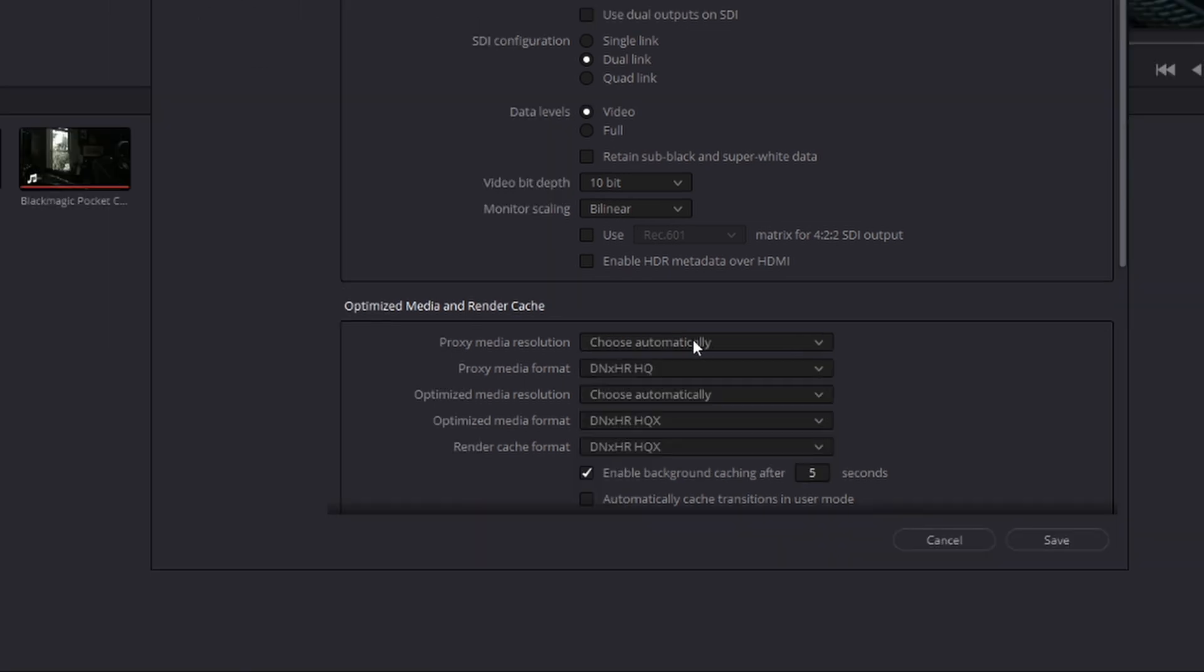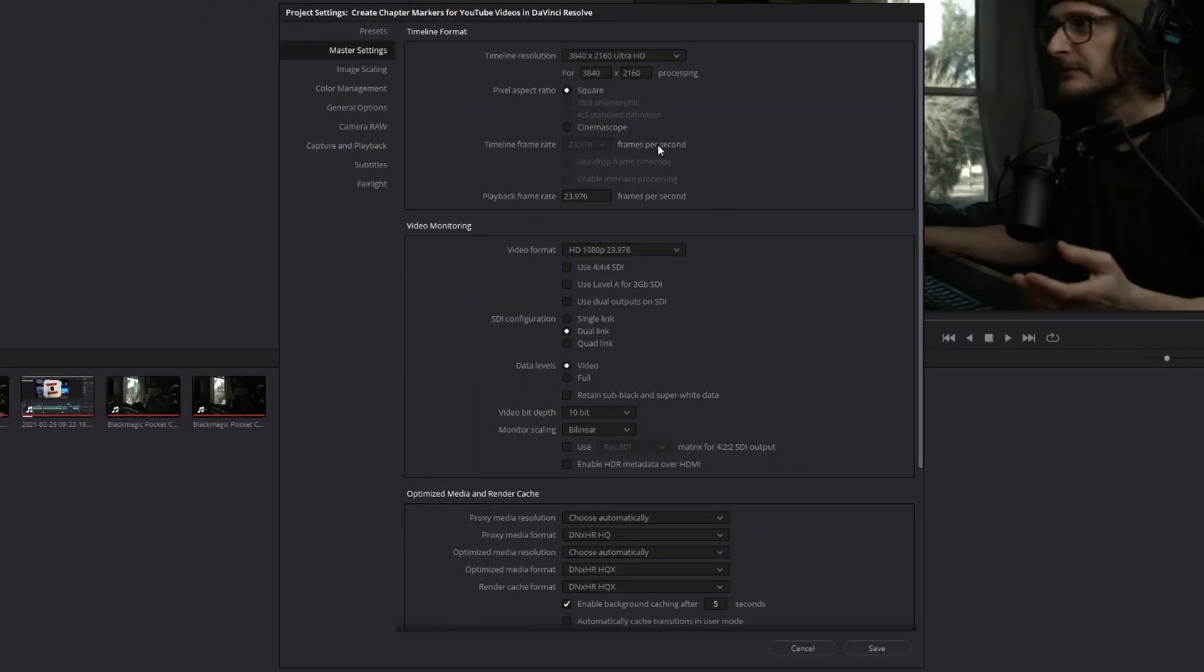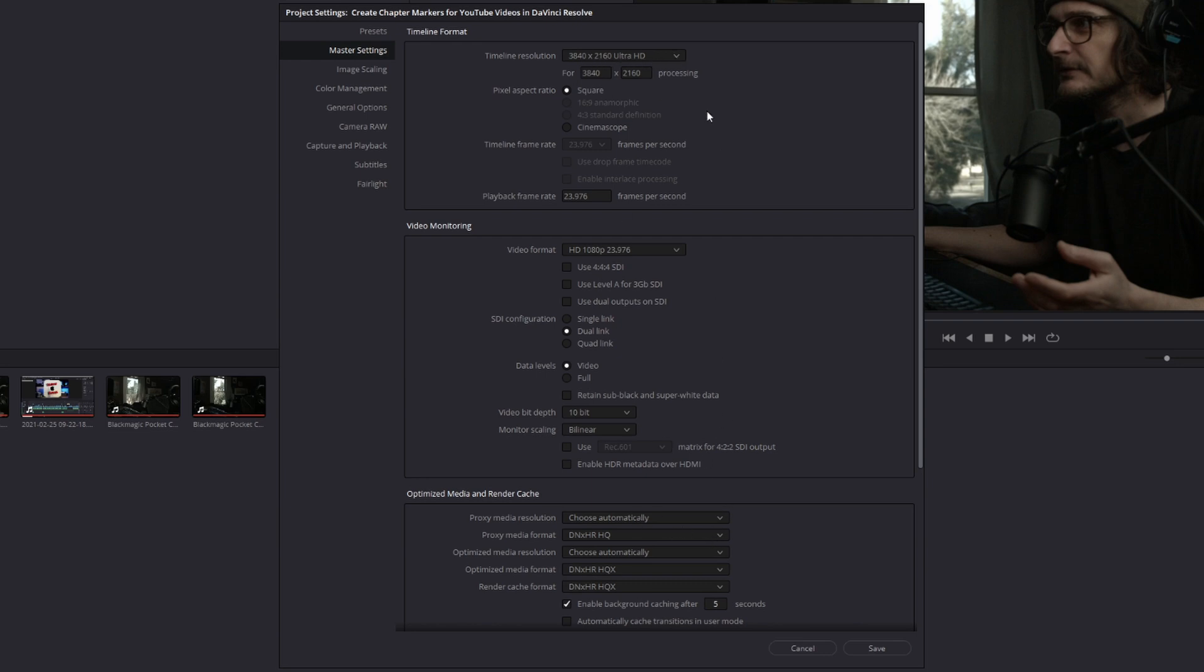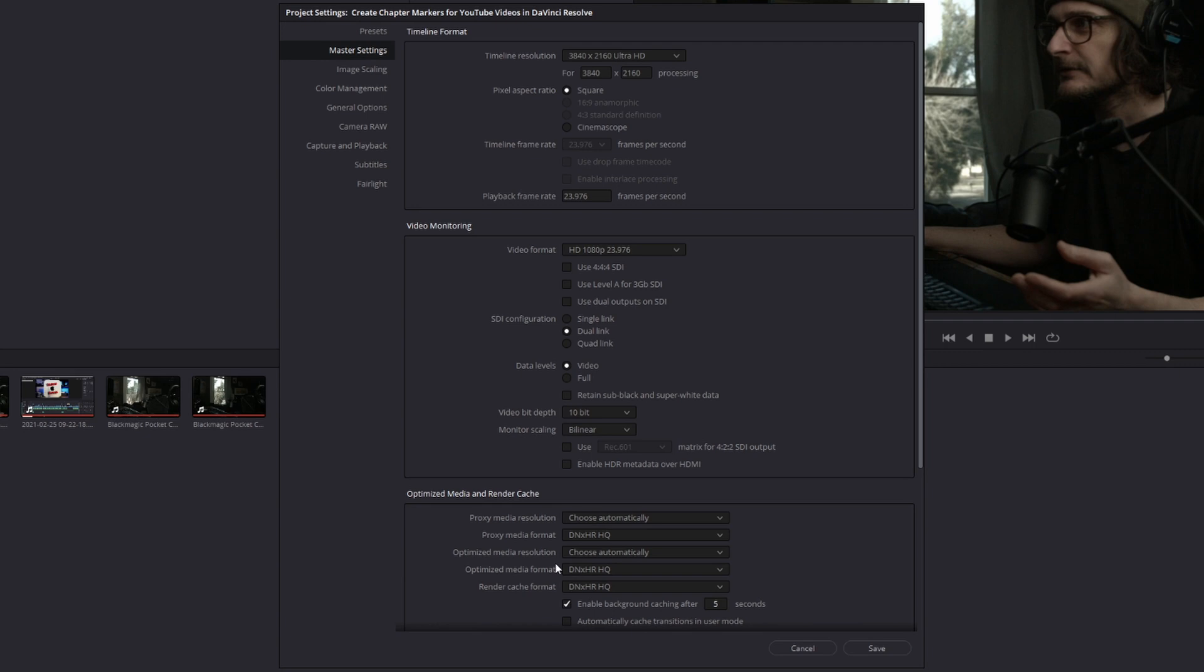For Choose Automatically, if your source clips have a higher resolution than your timeline resolution, it will automatically create proxies at your timeline resolution. If your source clips are the same resolution as your timeline, it'll just set it to that resolution. If you're confused about whether to choose proxy media or optimized media, as long as you set these to be the same, the quality will be the same.